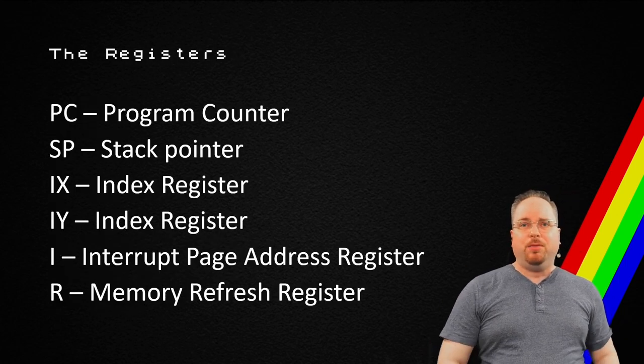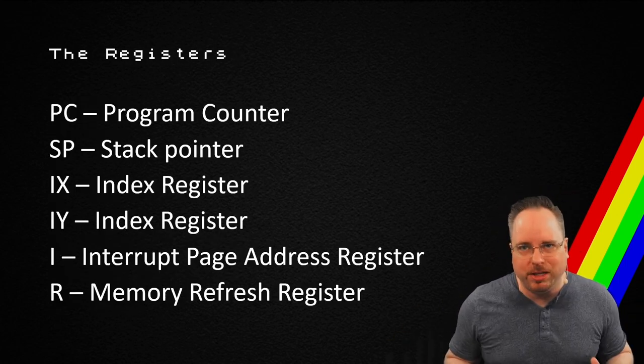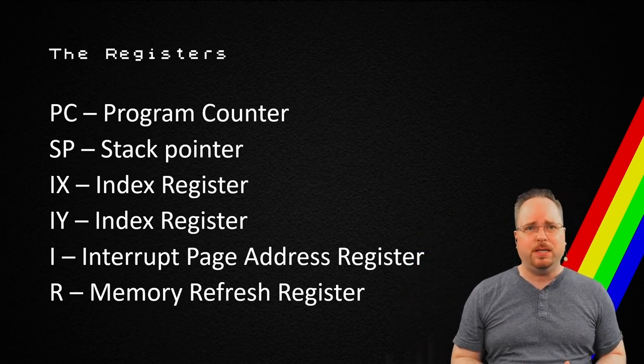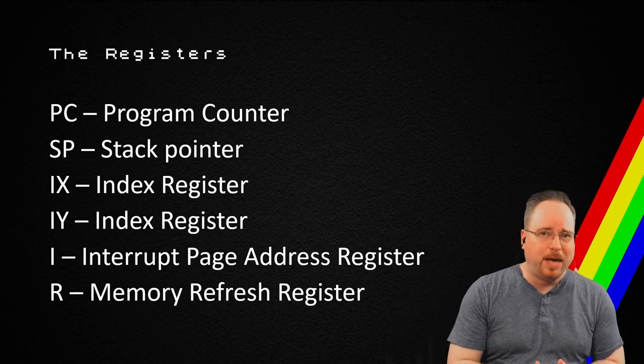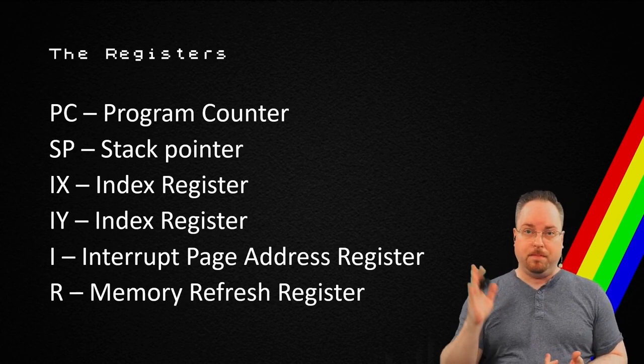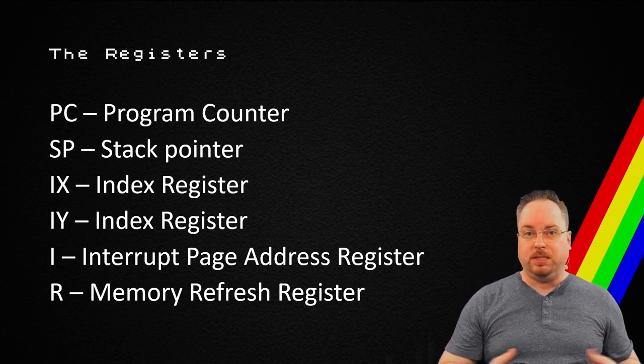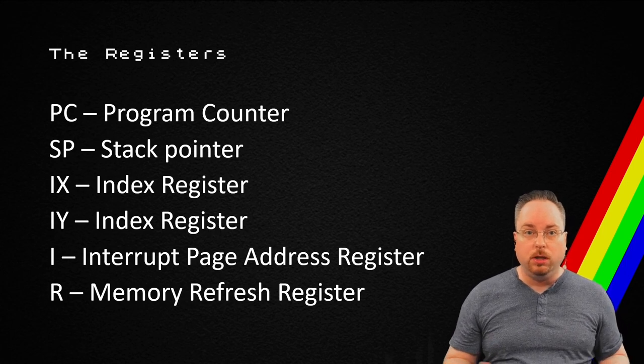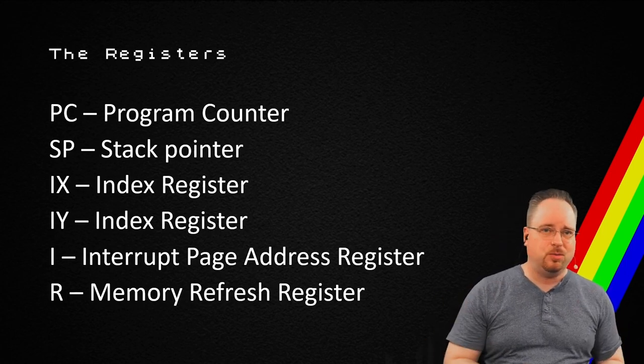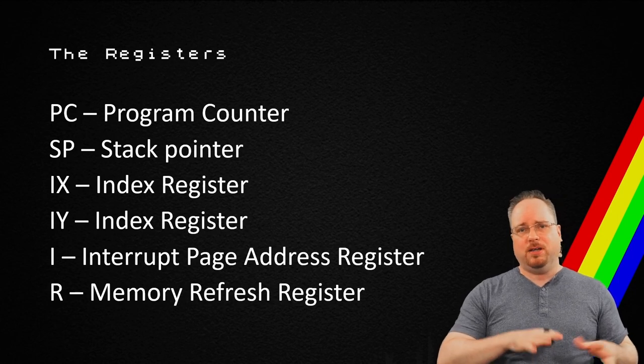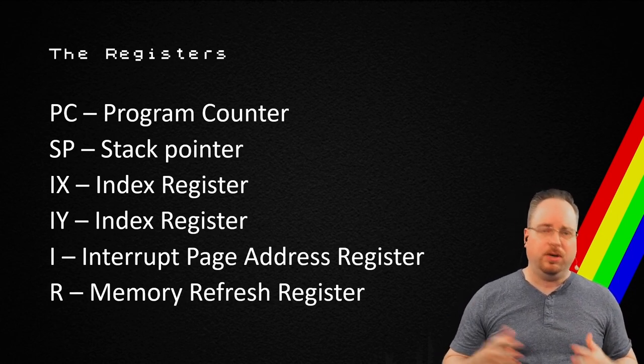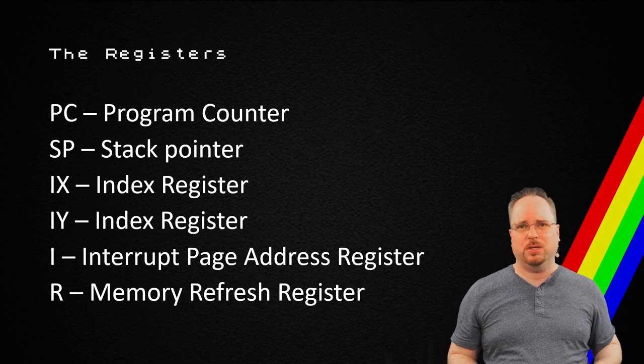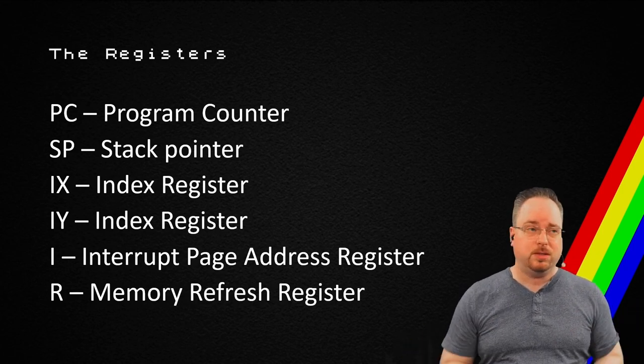Now, there are also a bunch of other registers as well. I'm not going to go too deep into this, but we have the program counter, which points to a location in the memory. We have the SP, which is a stack pointer. We have IX and IY, which is index registers, and we have a couple of special registers as well. But we're not going to dive into those for this talk.